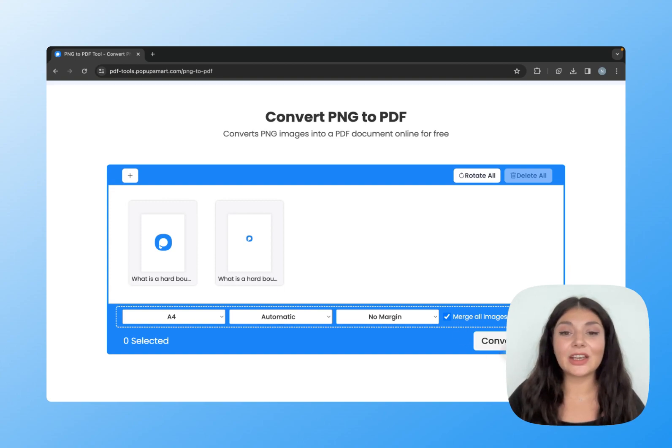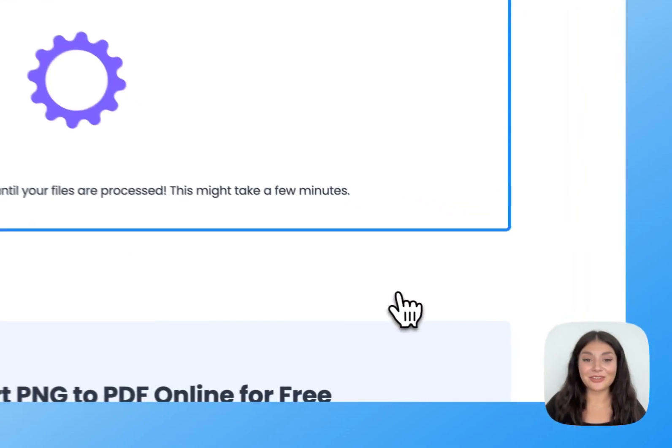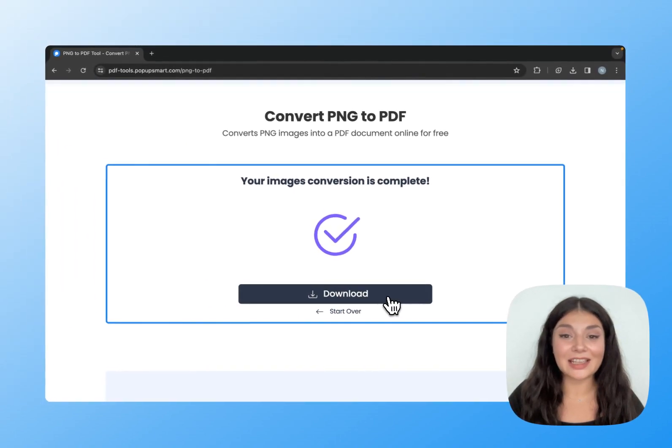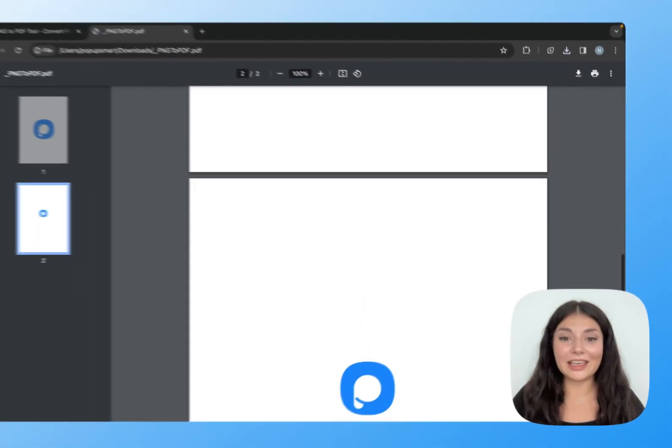Let's click convert to PDF. Okay, it's done. Let's download and see how it looks.